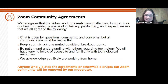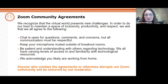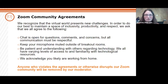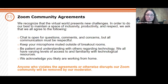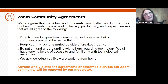Be patient and understanding with regards to others' experience with technology — some people are a little more advanced than others. We acknowledge you're likely working from home, so if you have cats, dogs, or children in the background, don't worry about that. We fully acknowledge that. Anyone who violates will be removed from Zoom, but we're not really worried about that.